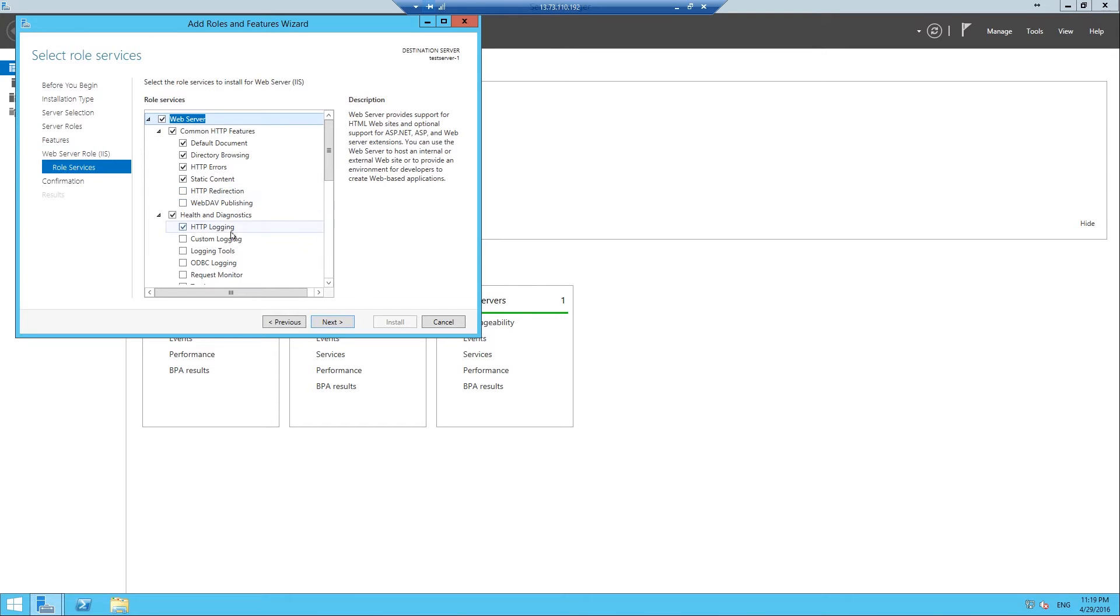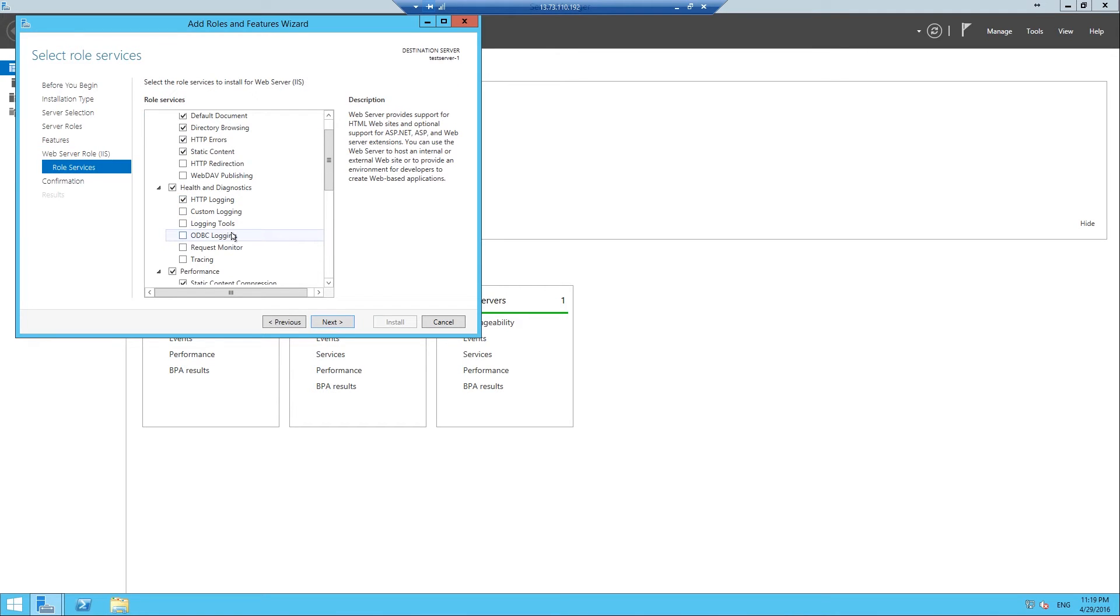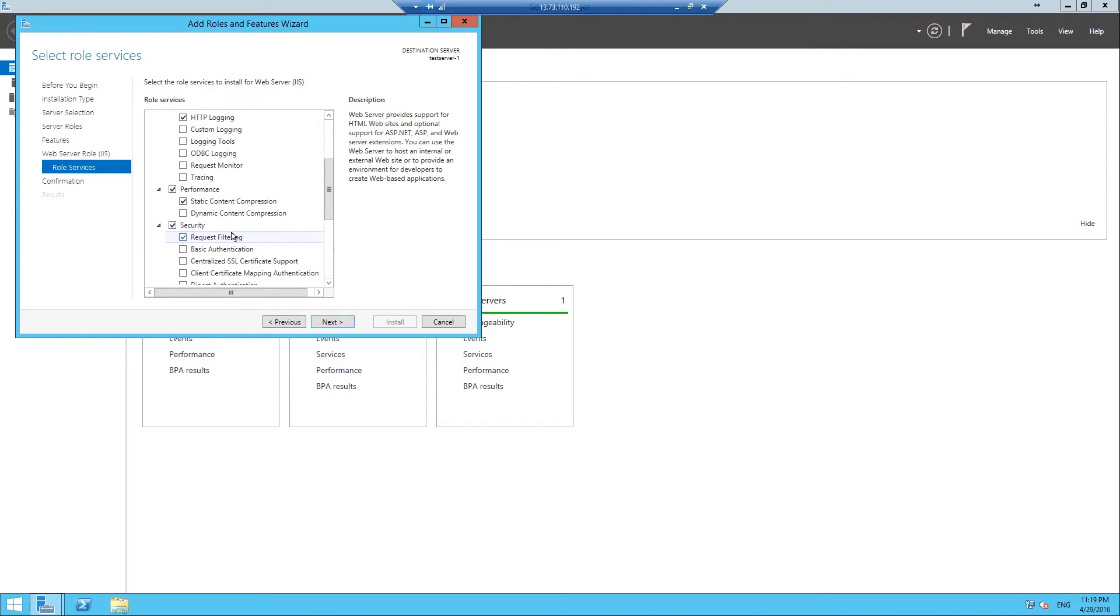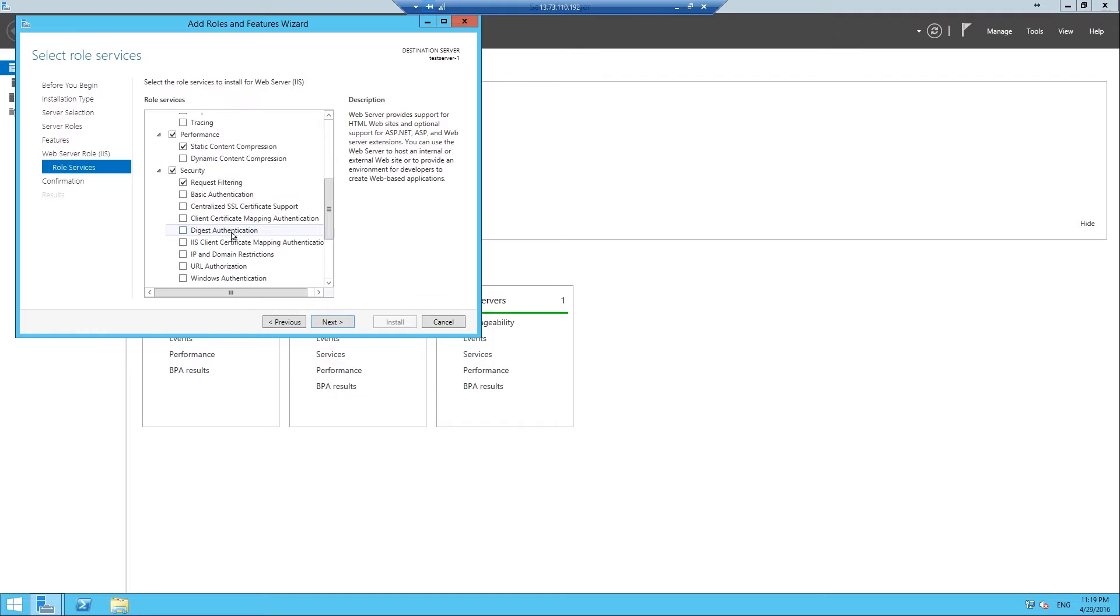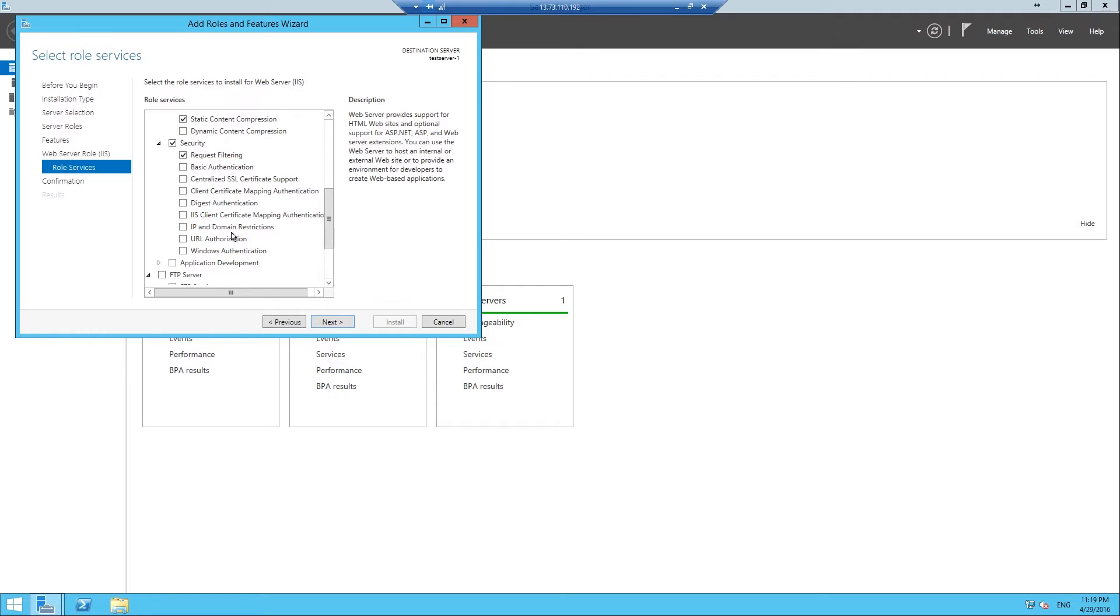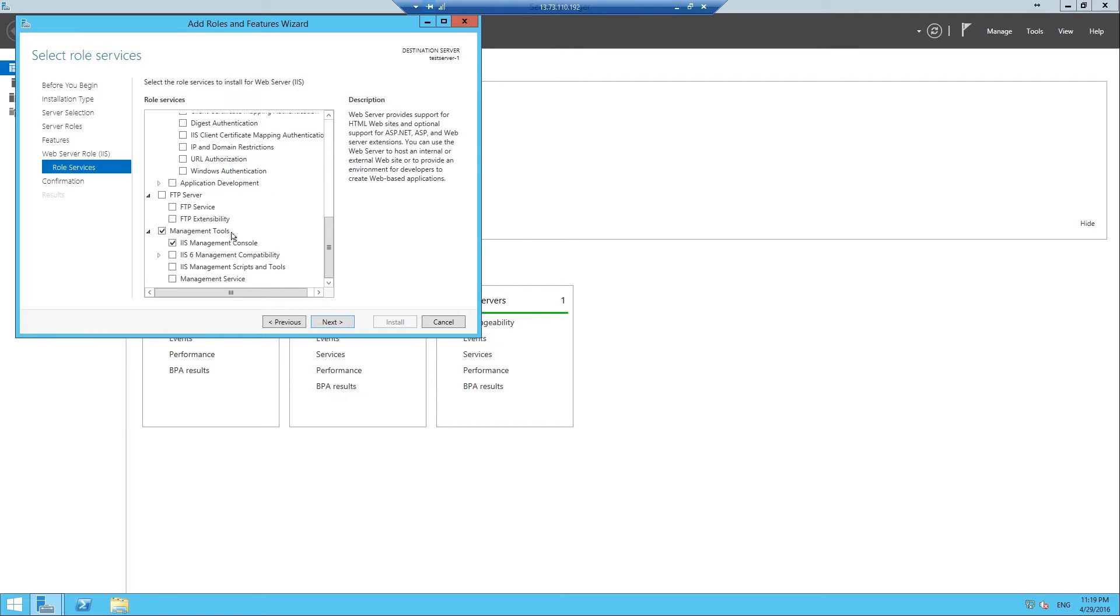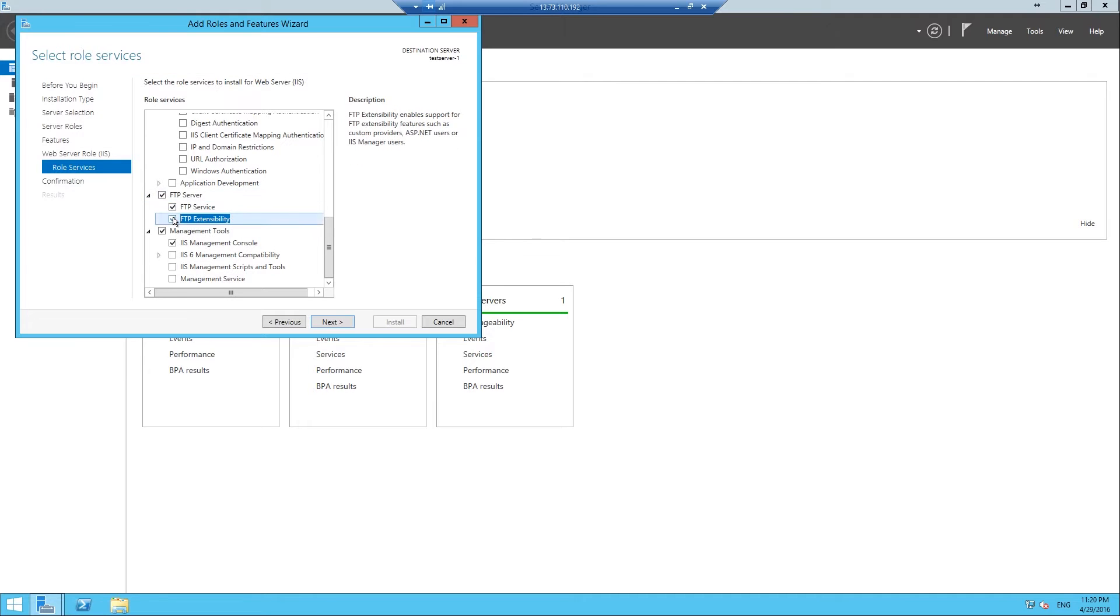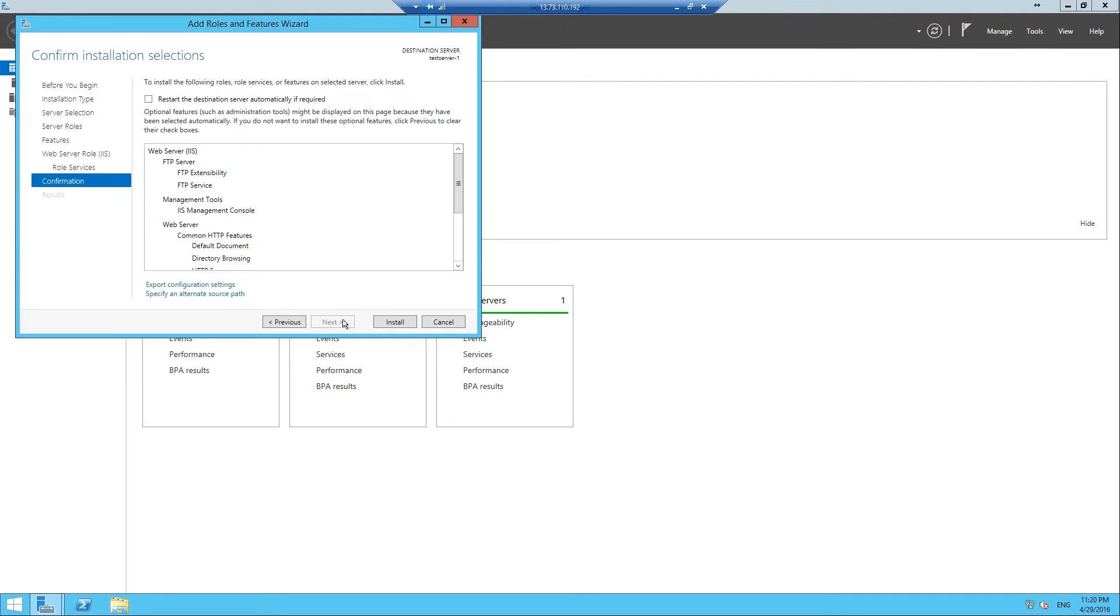And then under the Web Services you can have a look at all the different web services that you want to add and select any extras. By default it's just got some default ones. I'm going to add FTP as well, then select Next.